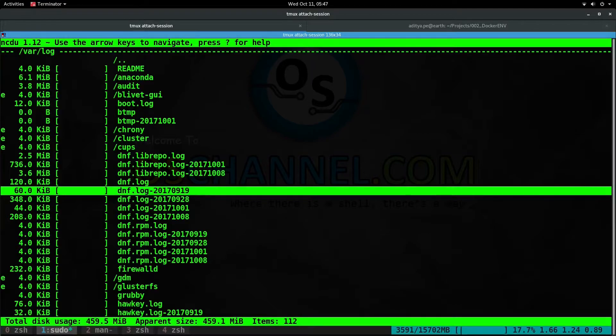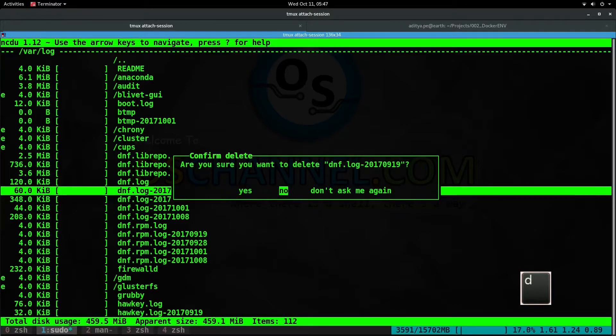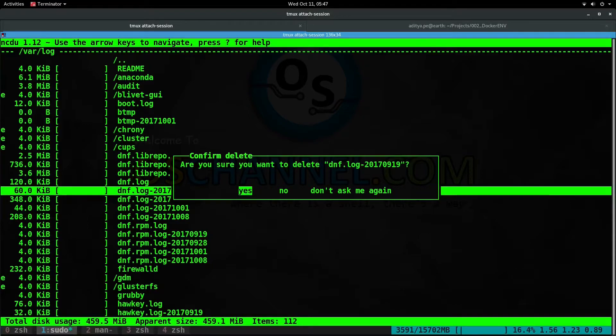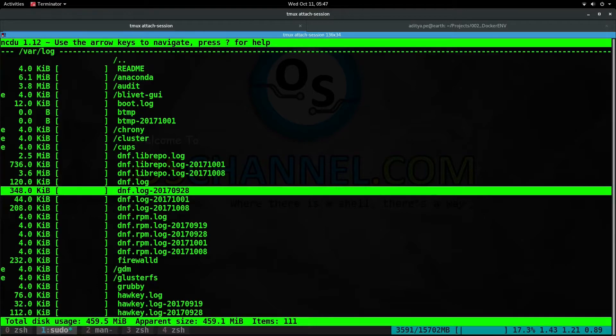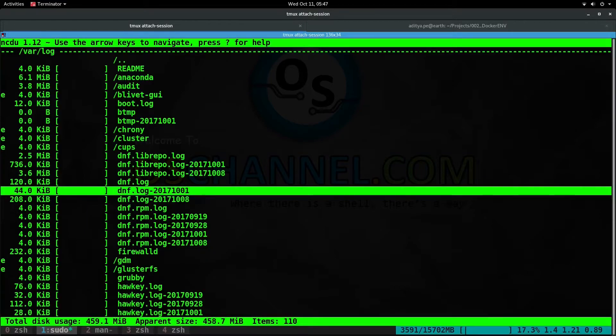To delete a file, you can hit the 'D' key on your keyboard and it will send you a prompt. You can either press yes to delete or 'don't ask me again' and it won't prompt you. Next time if you press 'D' after selecting 'don't ask me', it will directly delete the file.